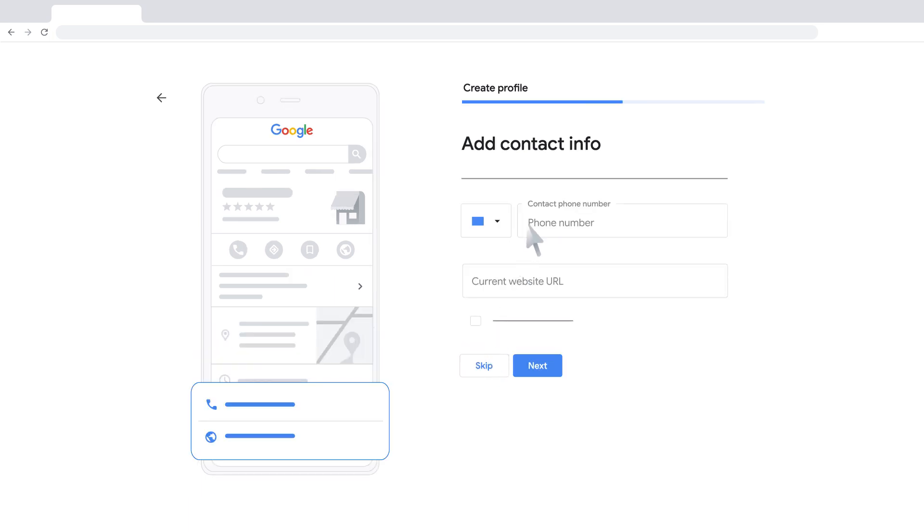Add the phone number you want to connect to your business. You can add your business website URL. This site will be included in your business profile. Click Next.